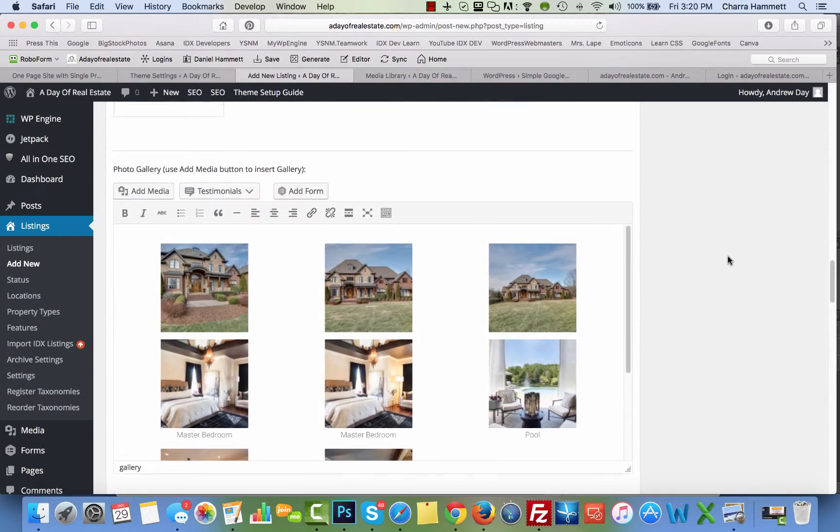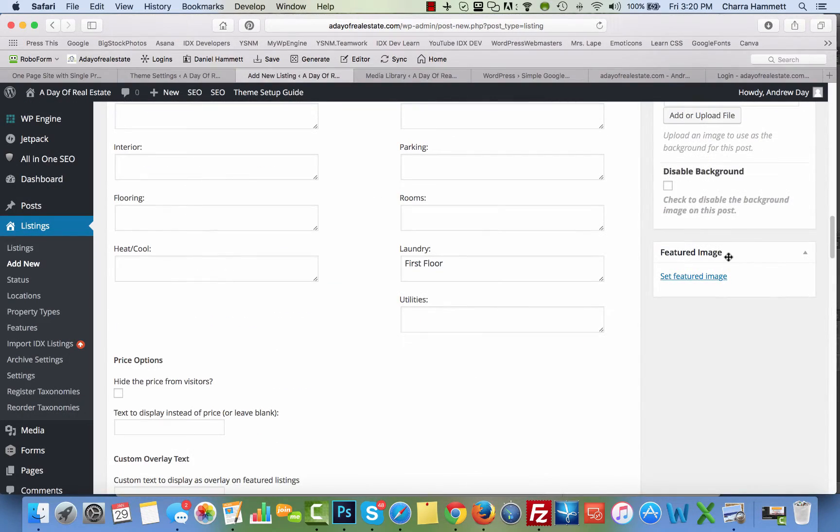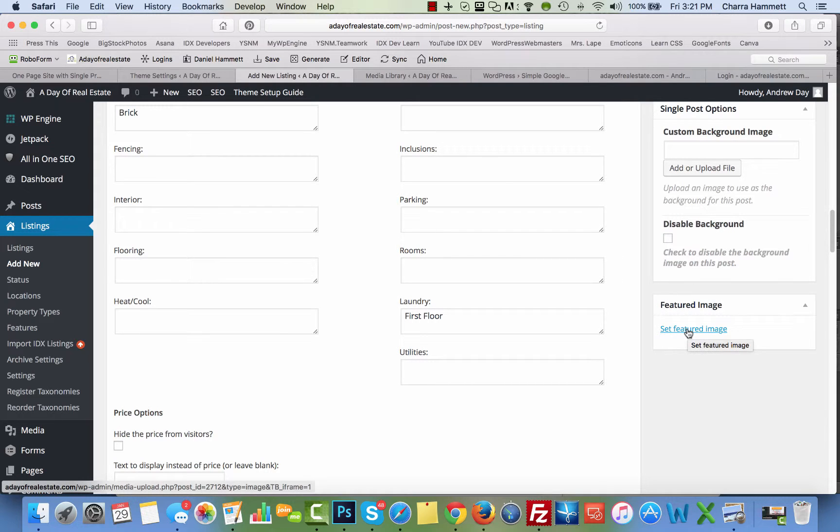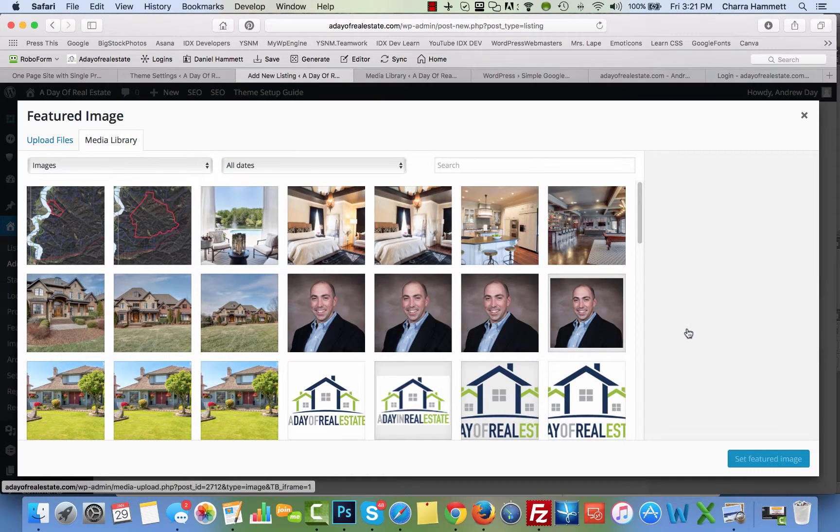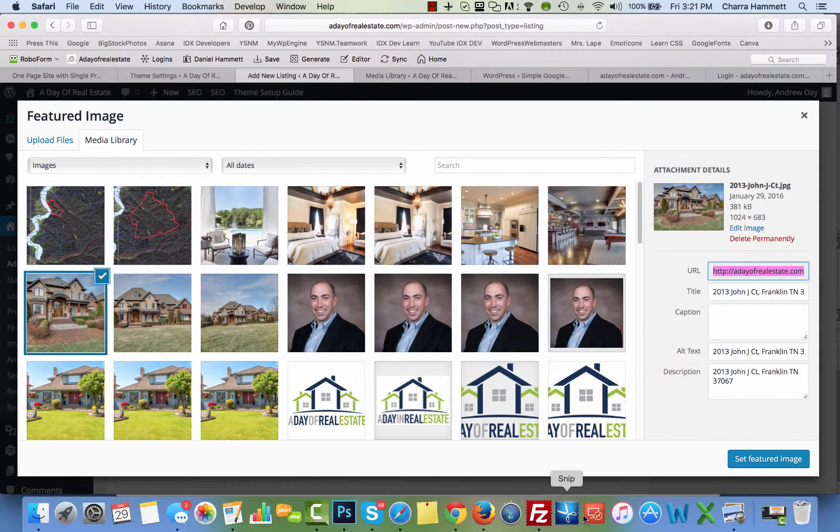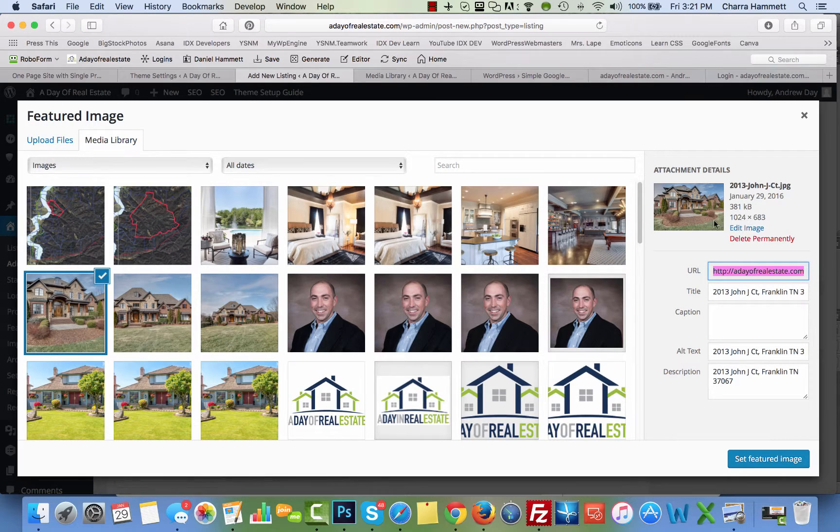Once you're done, come up here on this side. We have some more information. You're going to set the featured image. This is the main image for the listing. And I'm going to show you why, because it's the main image for the listing.